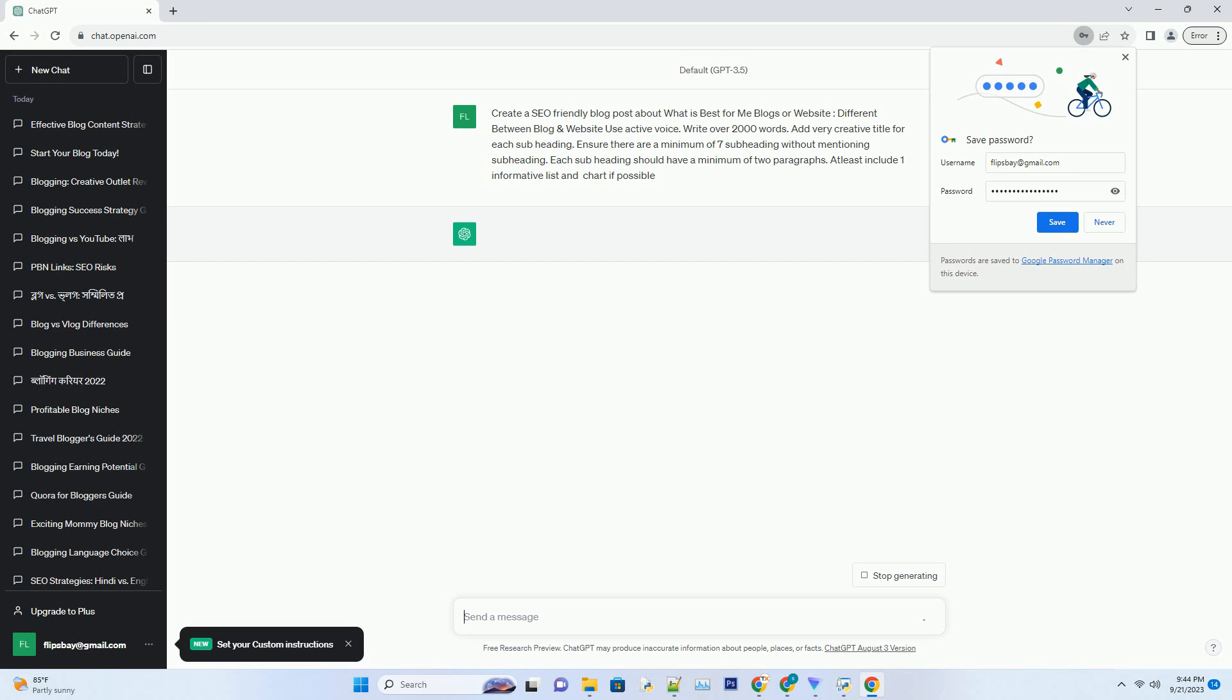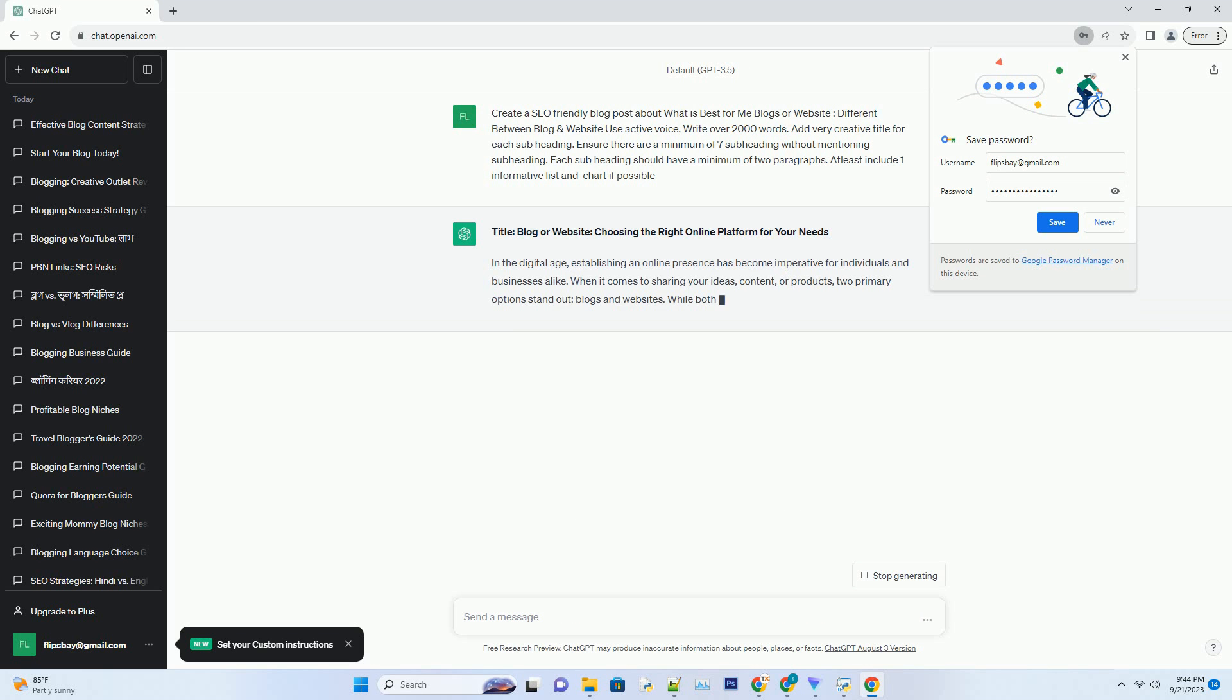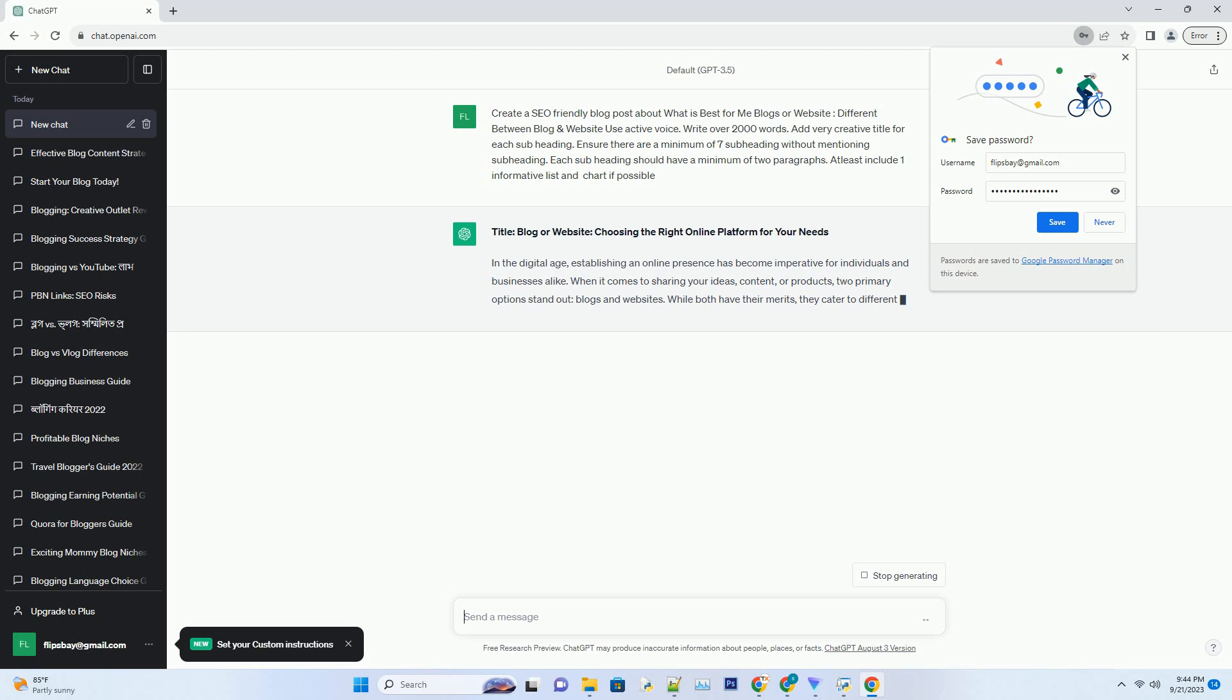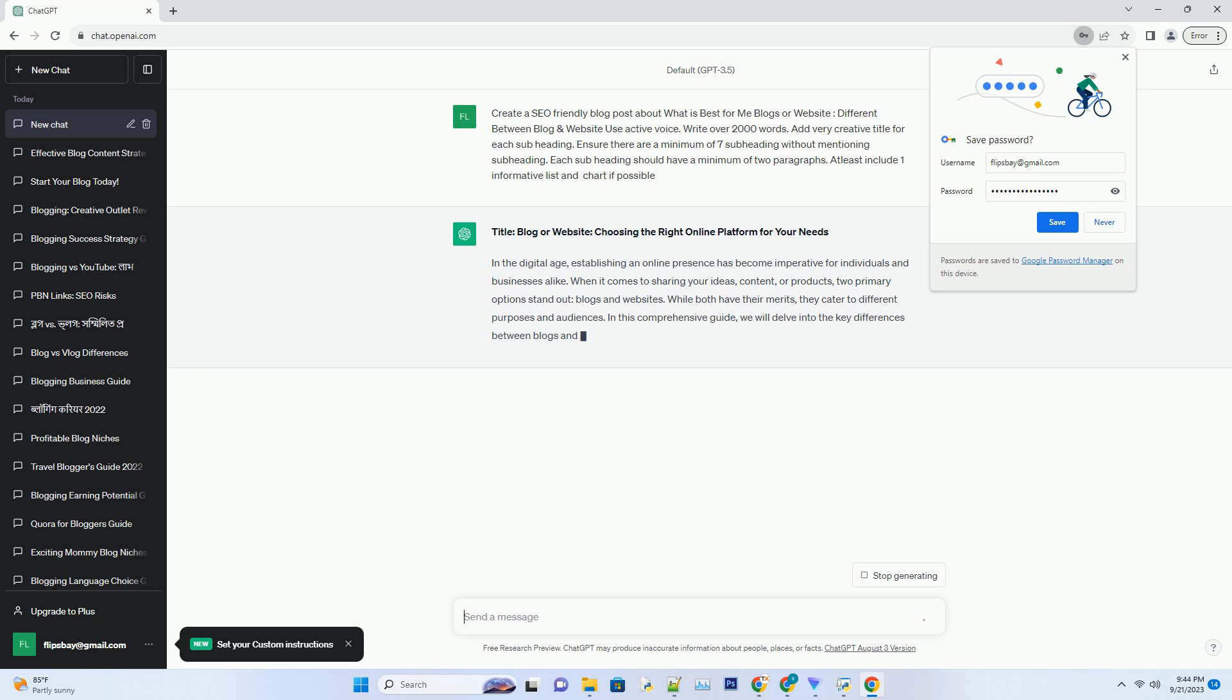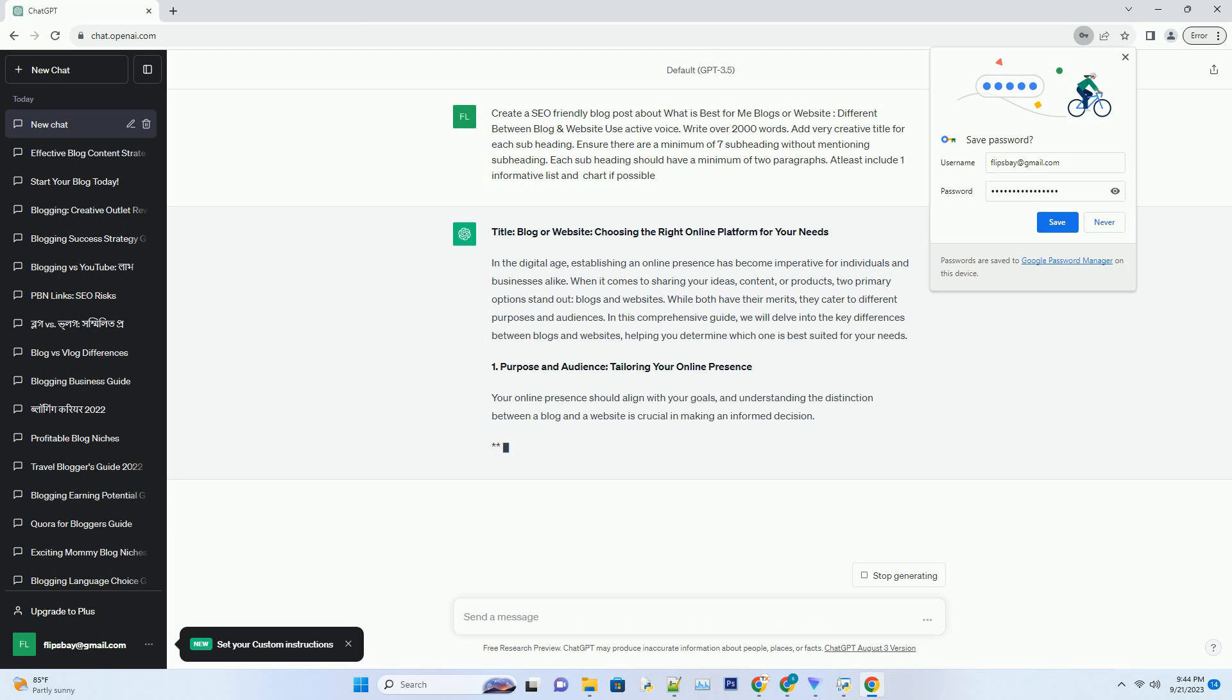In the digital age, establishing an online presence has become imperative for individuals and businesses alike. When it comes to sharing your ideas, content, or products, two primary options stand out: blogs and websites. While both have their merits, they cater to different purposes and audiences. In this comprehensive guide, we will delve into the key differences between blogs and websites, helping you determine which one is best suited for your needs.